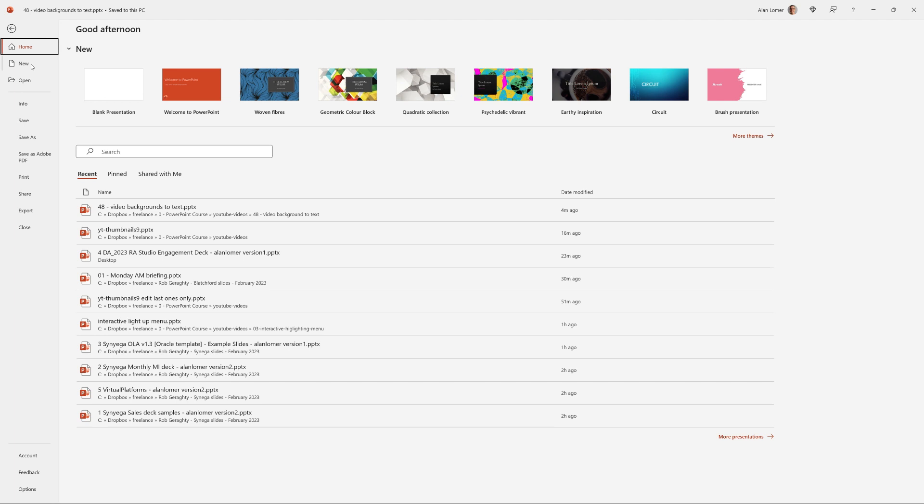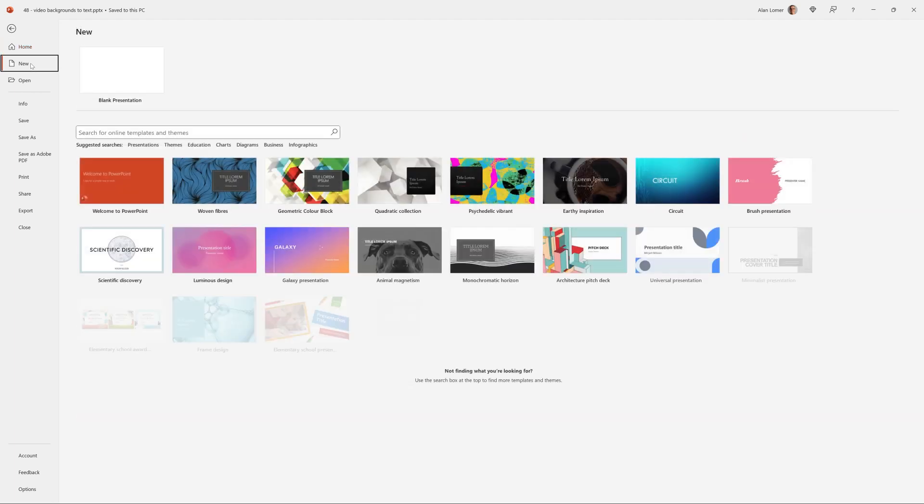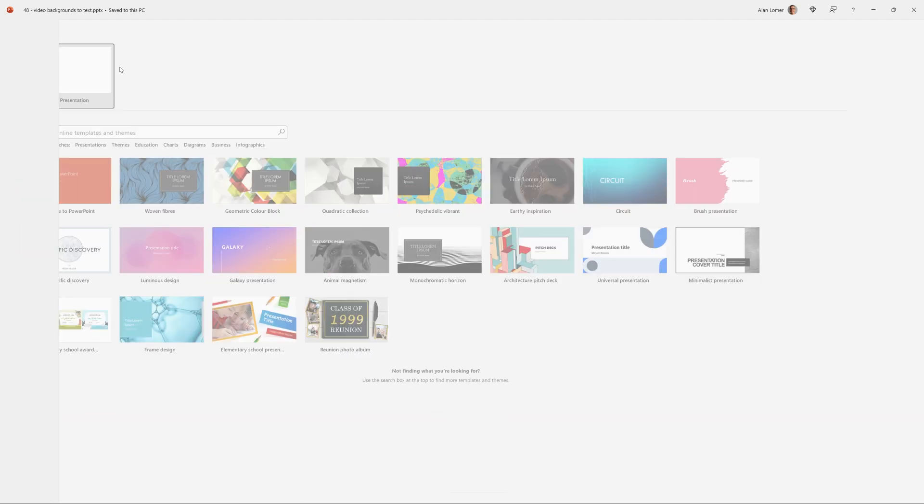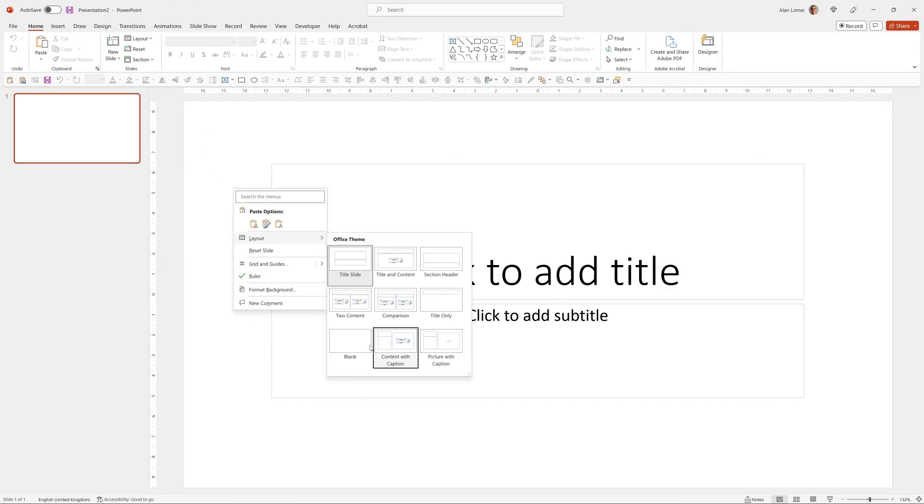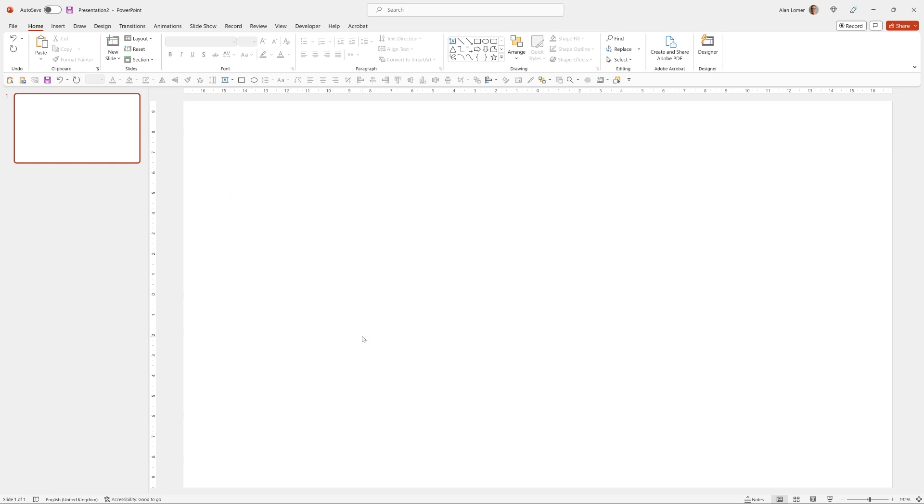As usual we'll start off with a new blank presentation and right click and choose layout blank.